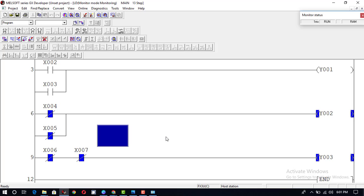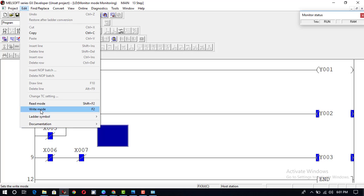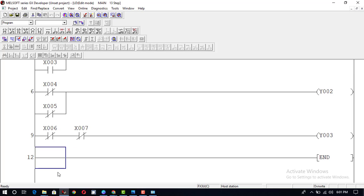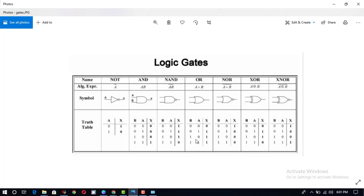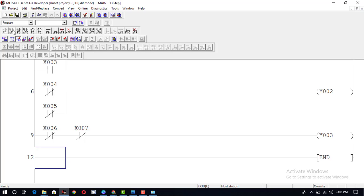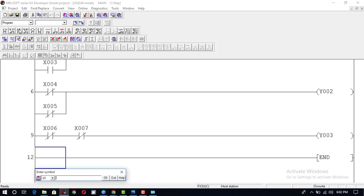This is our NOR gate. Now we will discuss the XOR gate and XNOR gate. First of all we will go to Write mode and construct a program for the XOR gate. For XOR gate: if both inputs are 0-0, output is 0; 0-1, output is 1; 1-0, output is 1; and 1-1, output is 0. For the same inputs, output is 0.